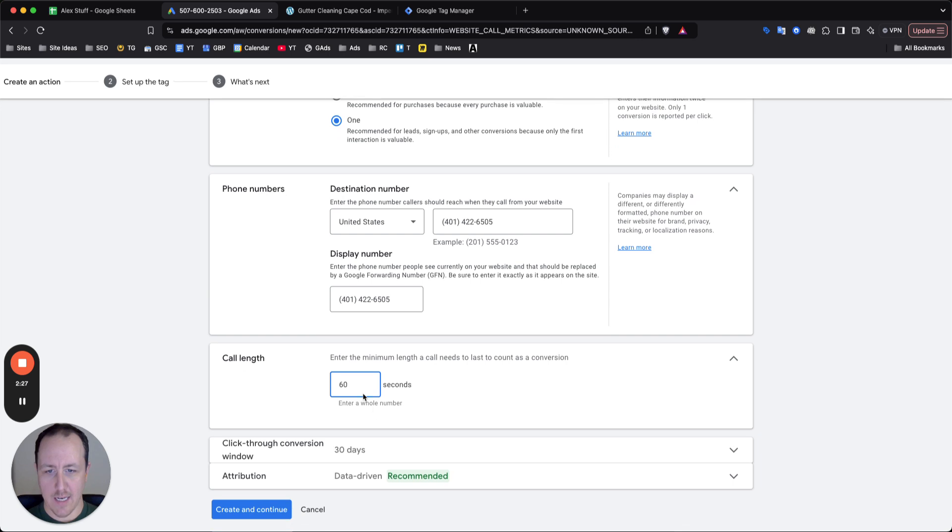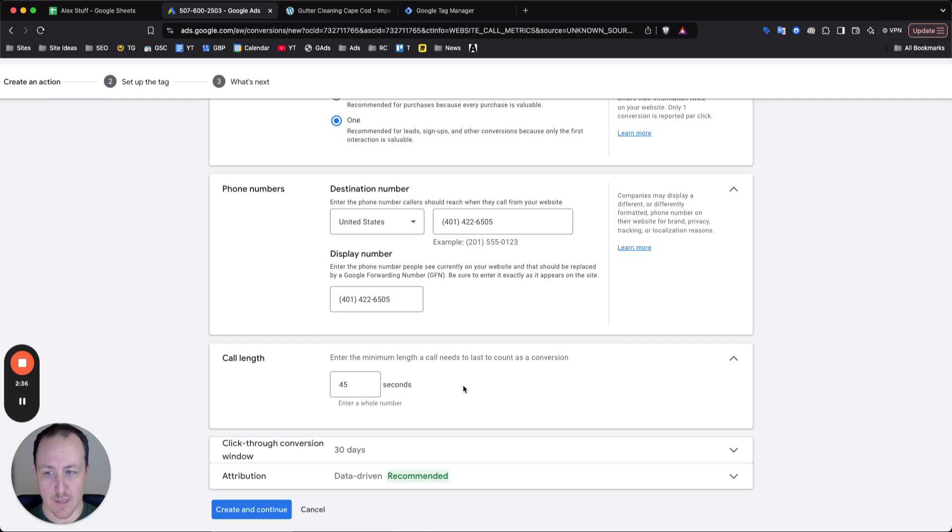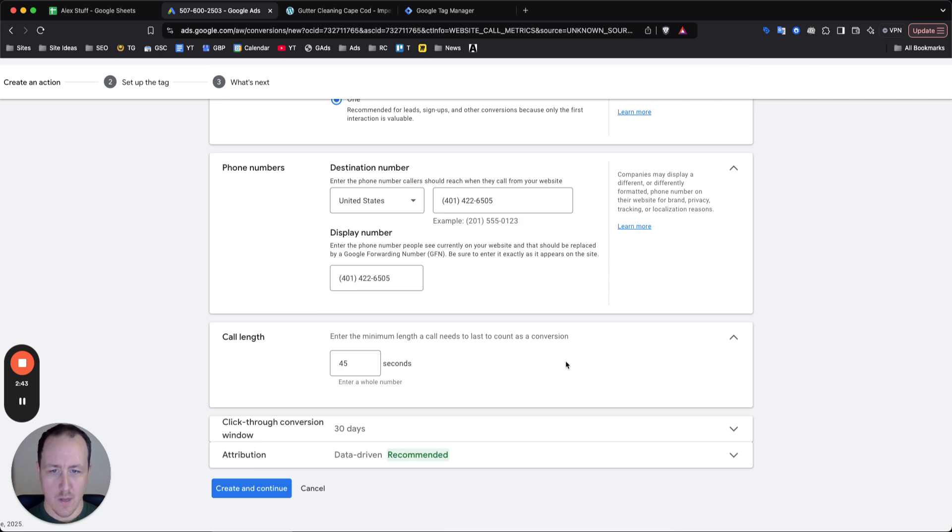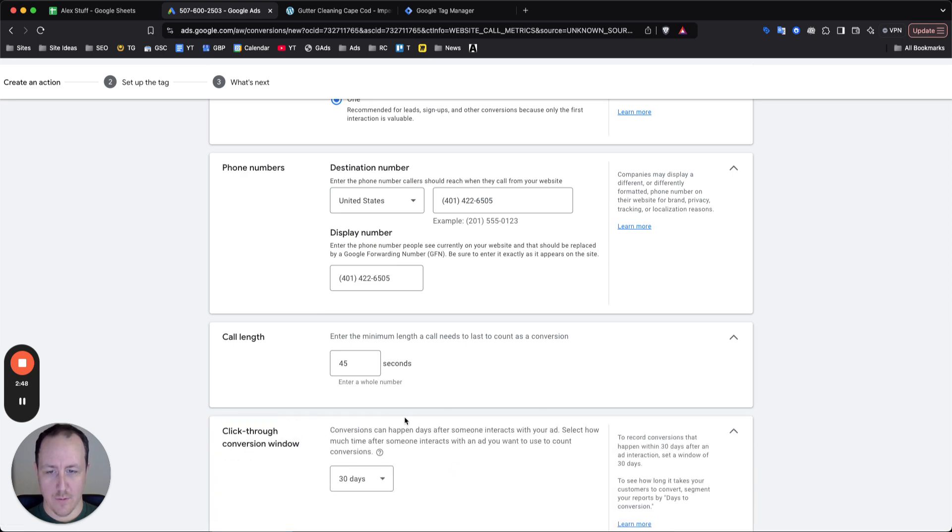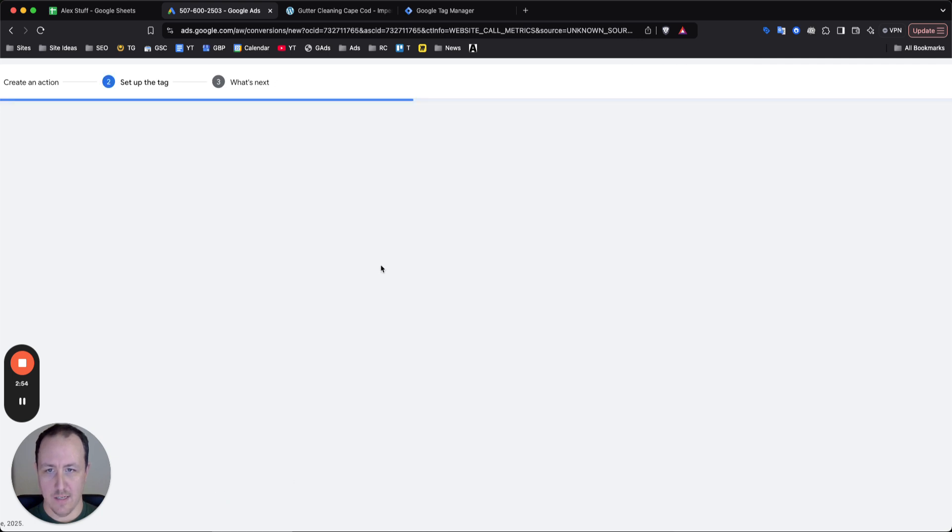Now for call length, I like to do 45 seconds, just because somebody's on the phone with you for 45 seconds, it's a lot more likely to be a deal or a positive conversation, positive outcome rather than if it was 12 seconds or 15 seconds. But if you need people on the phone for two minutes to qualify for something, you can just go with 120 seconds, whatever you want to add. Click through conversion window is fine. And then attribution data driven is also fine. So from here, click on create and continue.